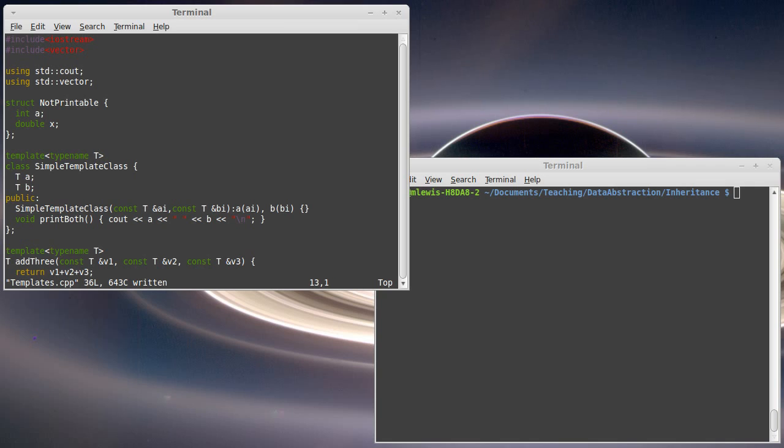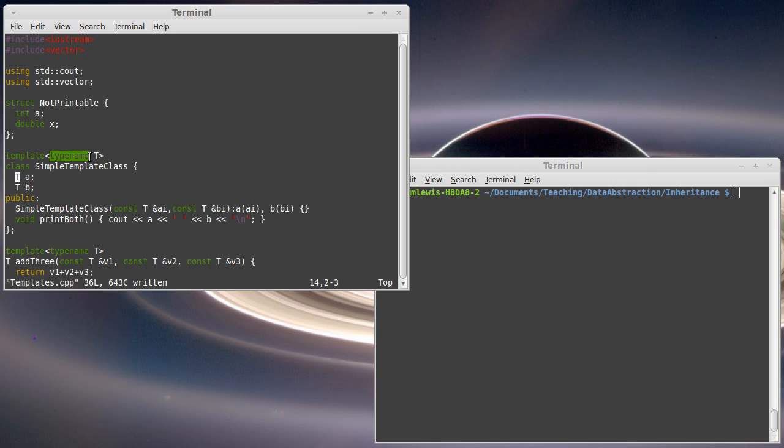We create this class. I declare two values in it. Notice that here I left out the private, because in a class, private is the default visibility. They're called A and B, and they are both of type T. Inside of the class, now we can use T to refer to a type, because as it says here, T is a typename.